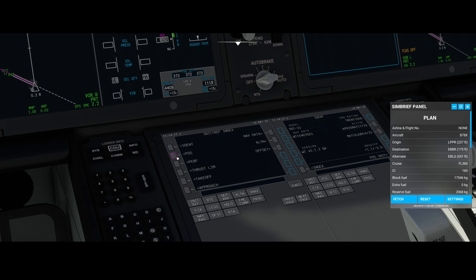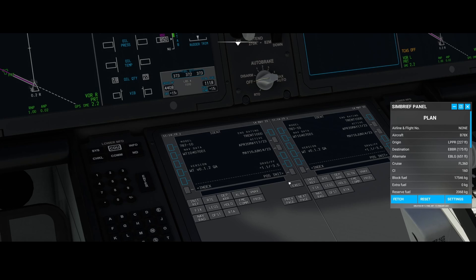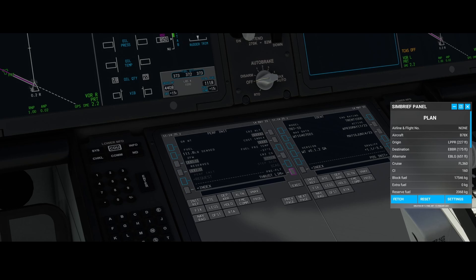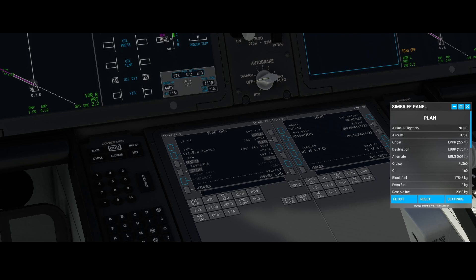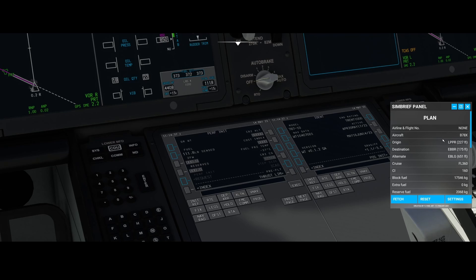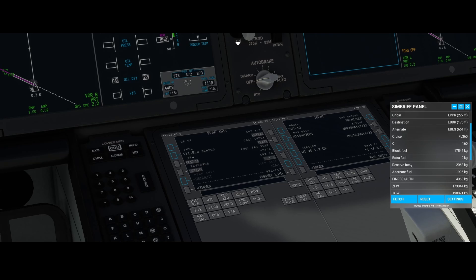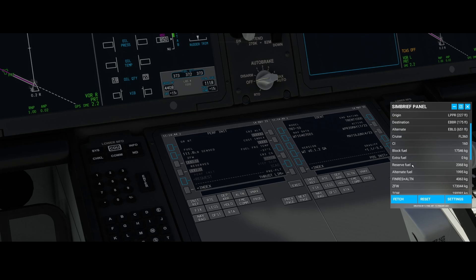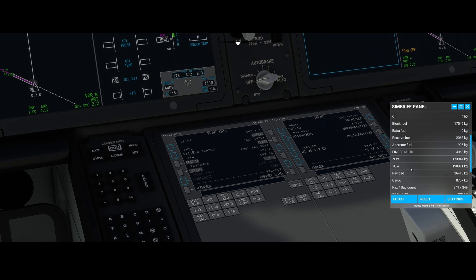The other method is by going to the full page, doing the position init, the route, and then going to the perf init. The cool thing about this new update is that you can calculate certain values automatically. I've loaded the flight plan for Porto to Brussels using SimBrief and it gives me all the values including the extra fuel, the alternate fuel, the block fuel, and the zero fuel weight.